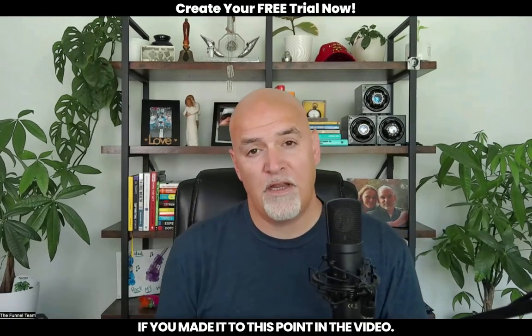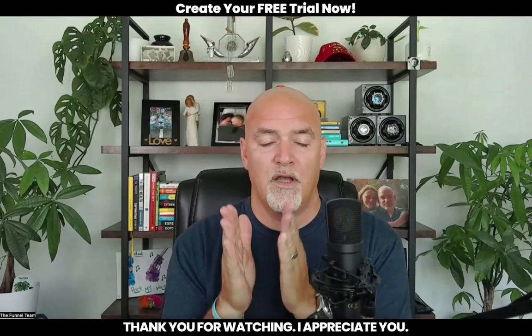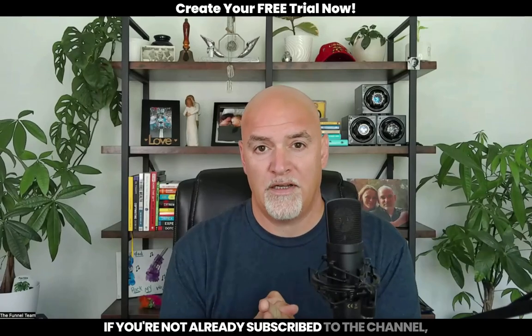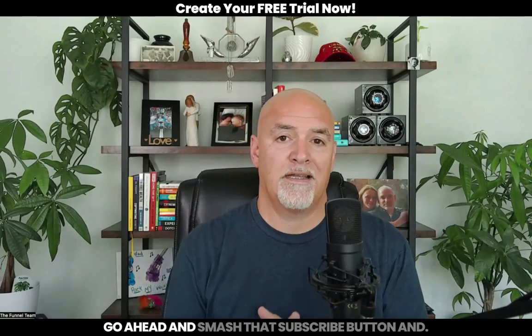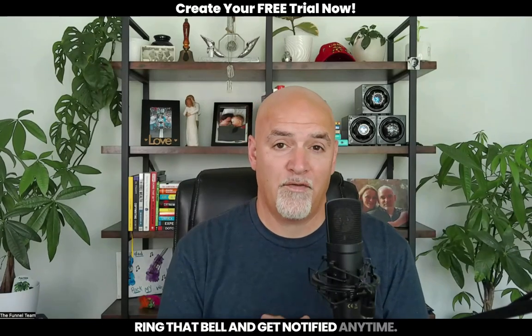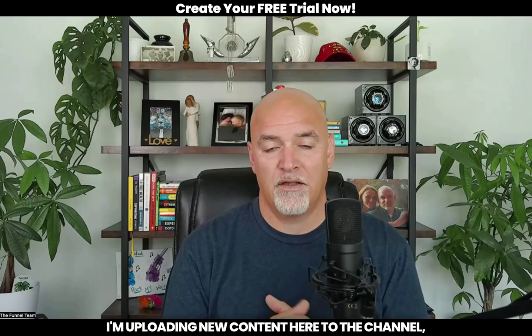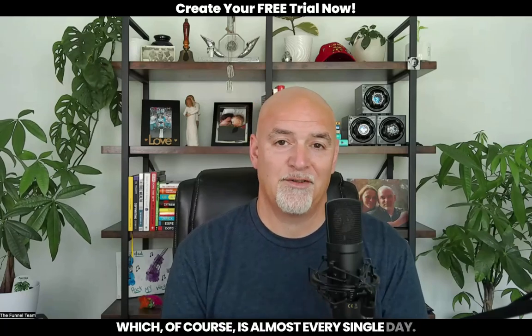If you have any questions at all, drop a comment down below. If you made it to this point in the video, thank you for watching. I appreciate you. If you're not already subscribed to the channel, go ahead and smash that subscribe button, ring that bell and get notified anytime I'm uploading new content here to the channel, which of course is almost every single day. I'll see you my friend on the next video.